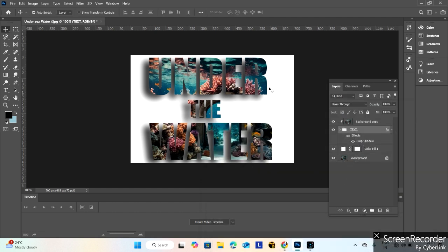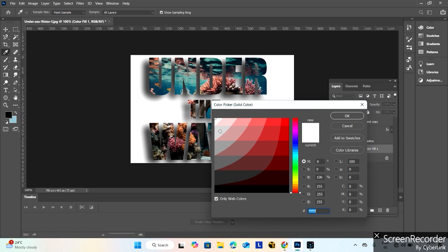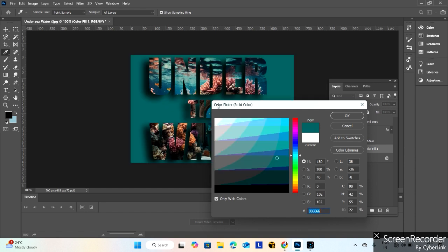After that, change the background. Select this adjustment layer, double-click on it so the color panel opens. You can select this color, blue color or cyan color.